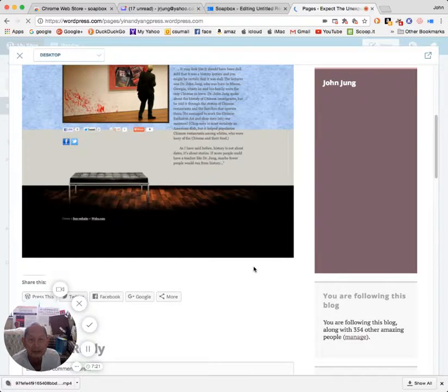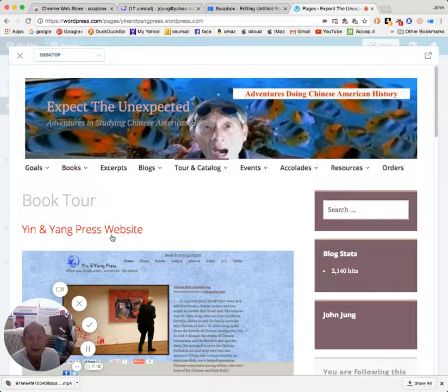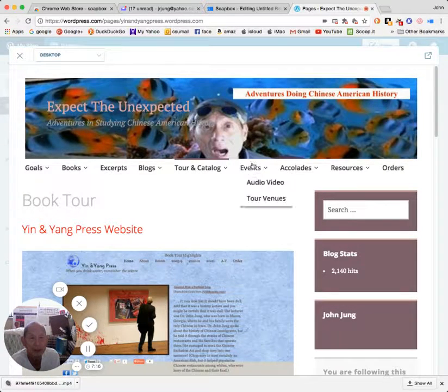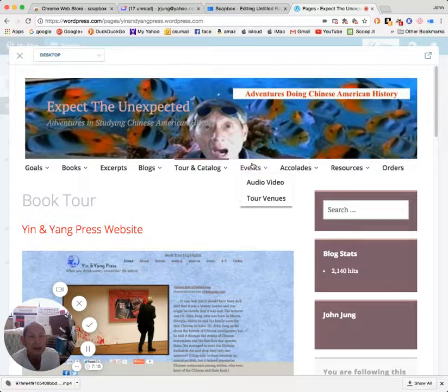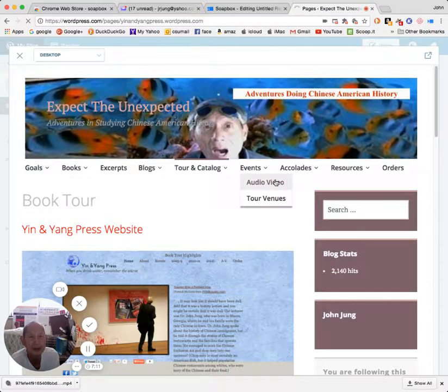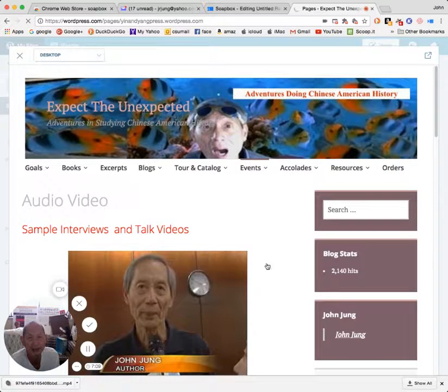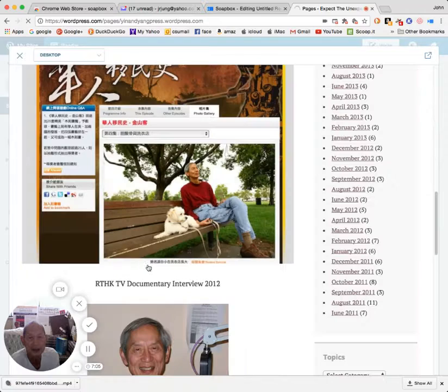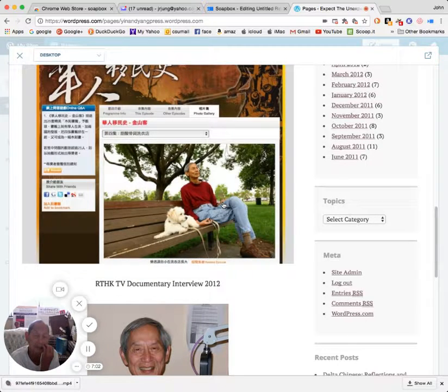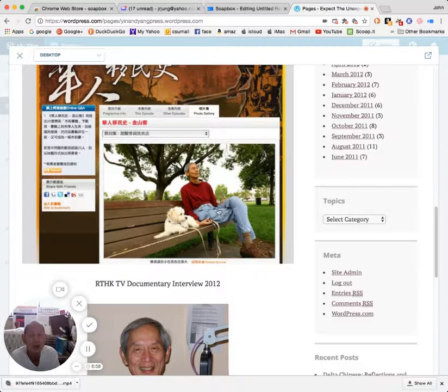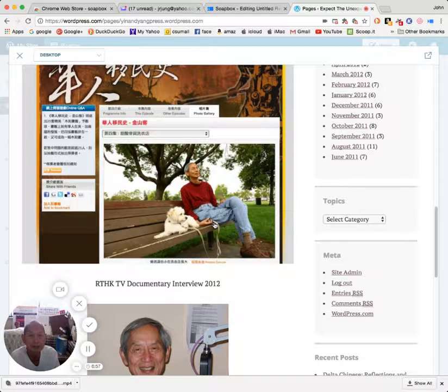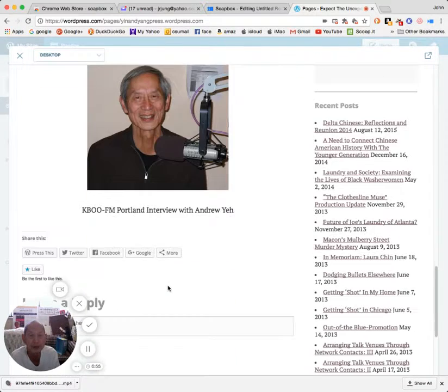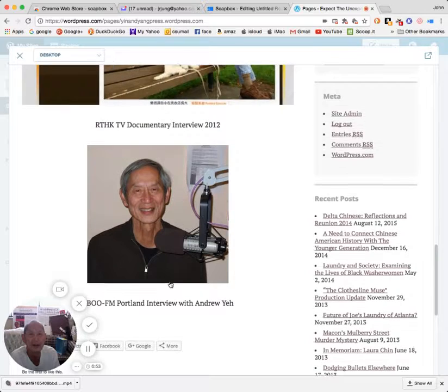This website will give more information on it. Here are some video excerpts from some talks that I gave. There's one in Torrance, this is one for RTHK Video in Hong Kong, this one's from Portland. These are interviews that I gave.